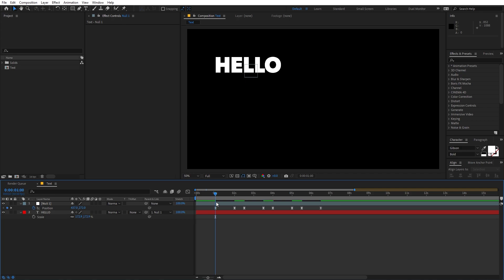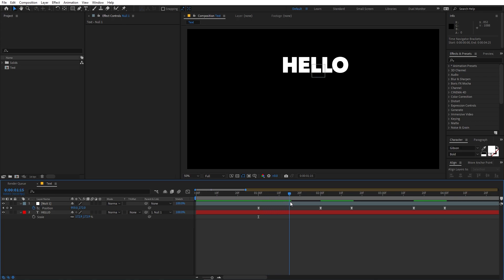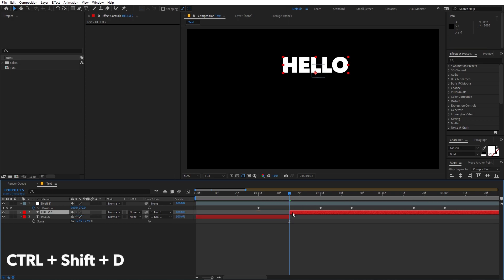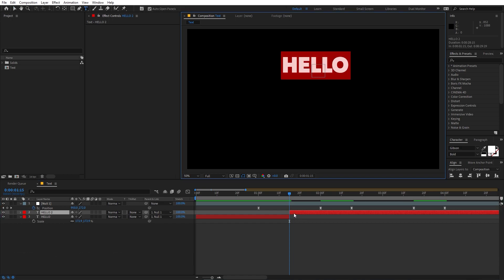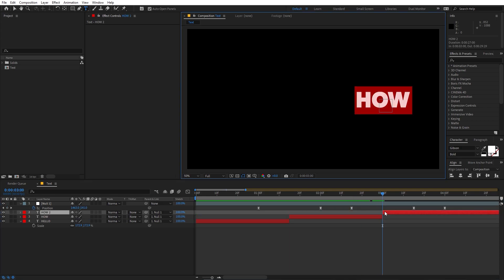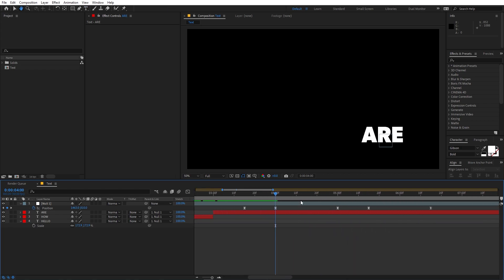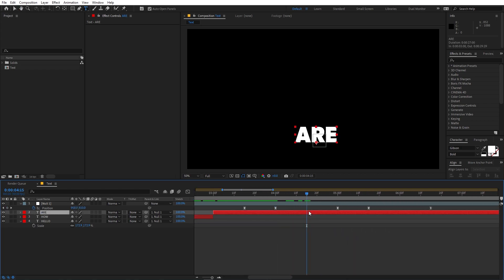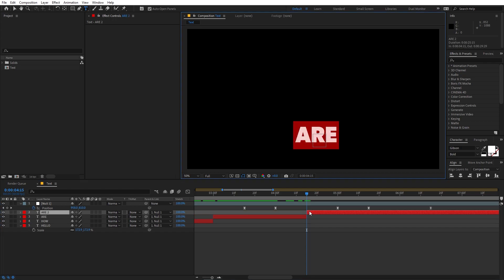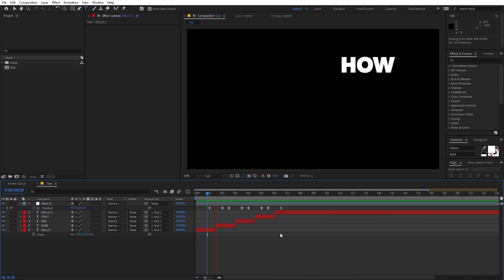Now let's change our text. Zoom in and find a point in the middle of the animation. Select the layer and press Ctrl+Shift+T to split the layer, then change the text. At the next transition point, press Ctrl+Shift+T again and change the text once more — it will then move to the new location and stay there. Repeat this further along the timeline, and at the end type 'hello' again to return to the original.